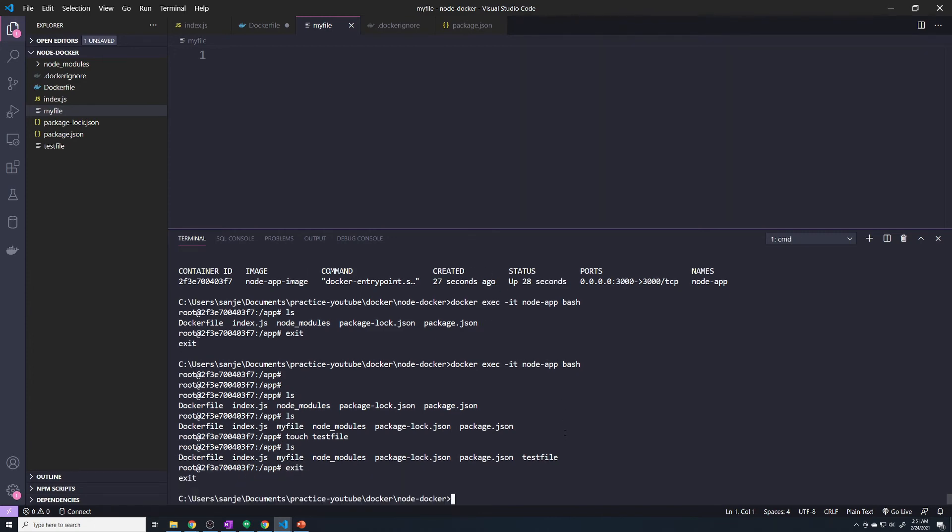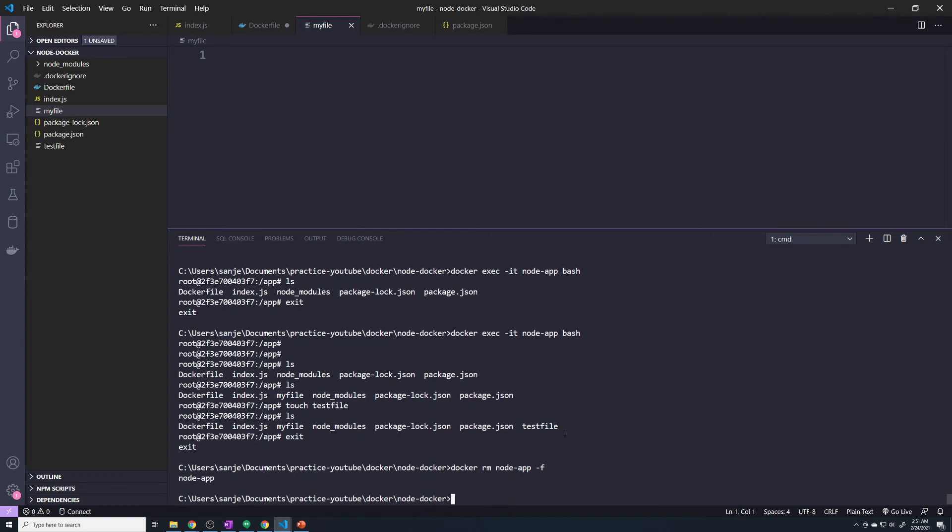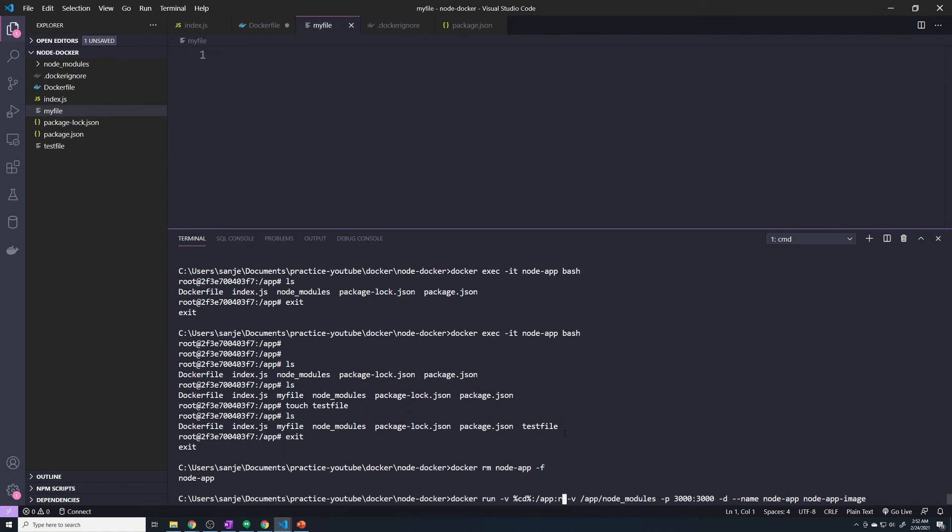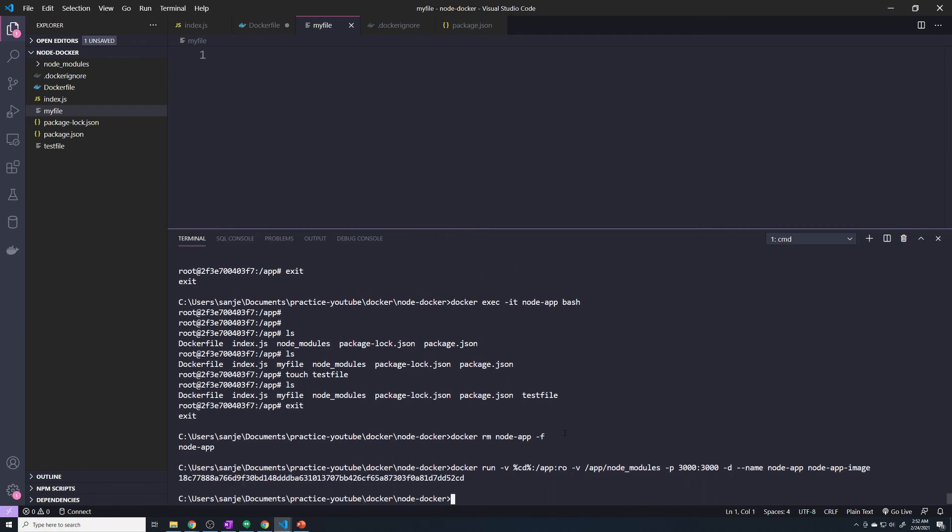We'll exit out of here, and I'm going to kill this container. And to make this a read-only bind mount, it's very easy. So let's run this command. Where'd it go? Here we go. Let's run this. And all we have to do is specify colon. At the end of SlashApp, we do colon RO, and that implies read-only. So we'll hit enter.